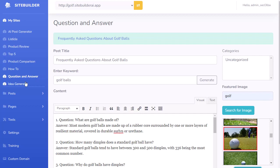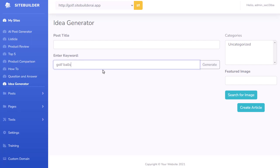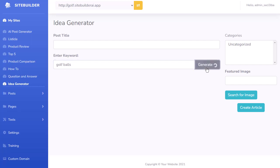The last tool is the idea generator. If you're not sure what to write about, you just enter a keyword. I'm going to write 'golf balls', hit Generate, and it's going to give you a list of article ideas. This is absolutely perfect if you're struggling to come up with different types of content for your site.